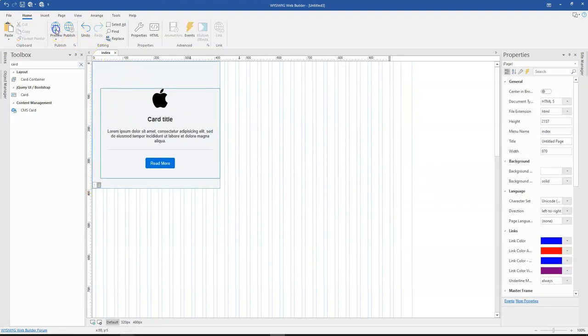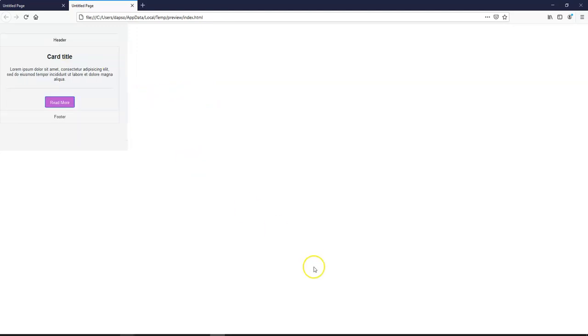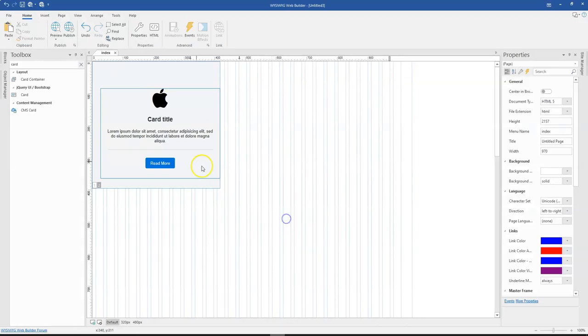Now when I preview this, you notice that yes, I have this being done. I have my card flipping, but this isn't the best way to go about it.